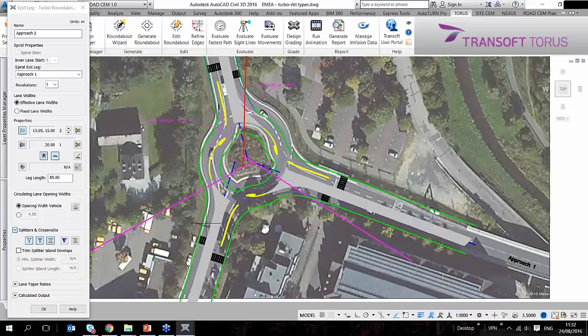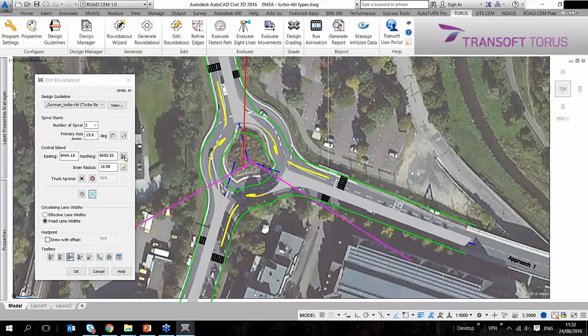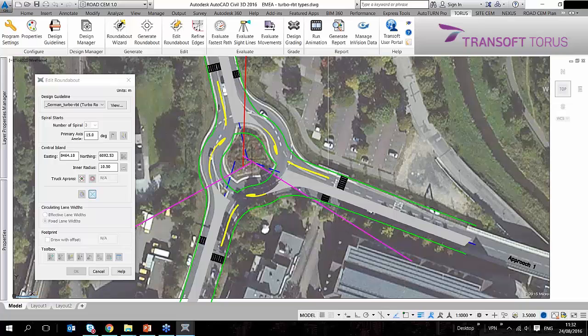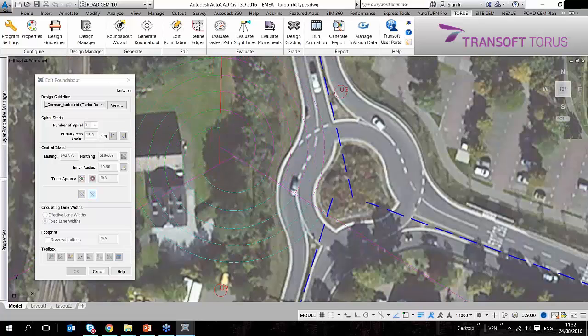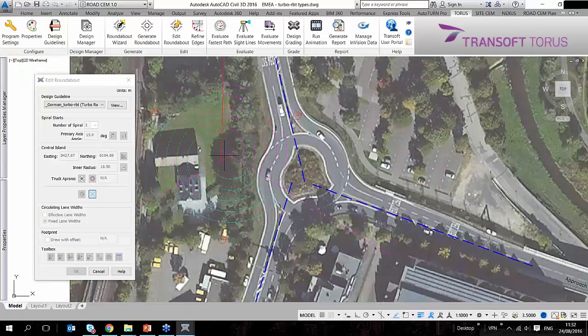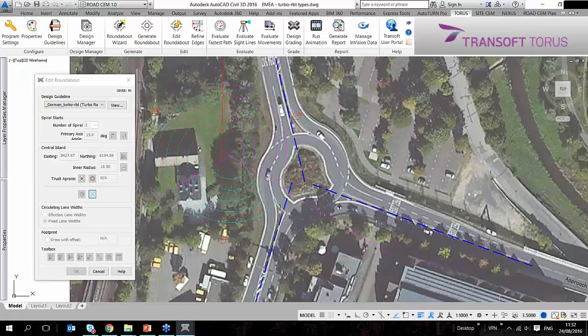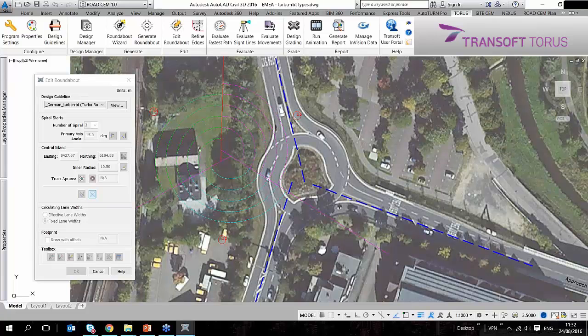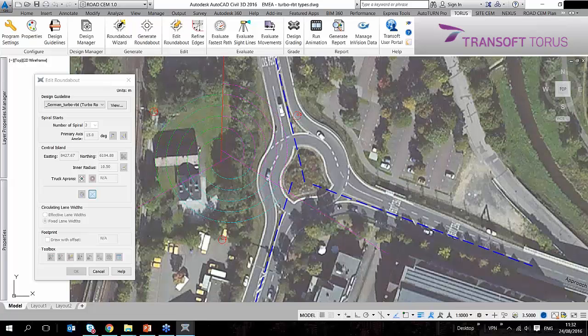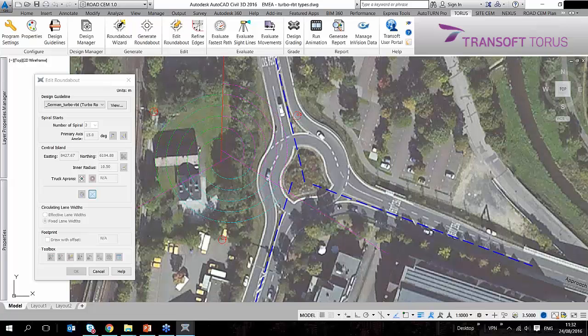If I go back, I can adjust the central island location, and this gives me a good opportunity to show you what Torus is using. Torus uses a turbo block, which is a skeleton or framework of a turbo roundabout. This is calculated based on the assigned design vehicles. As those vehicles are spiraling out and the vehicle path radius is getting higher and higher, the lane width requirements are getting lower and lower.